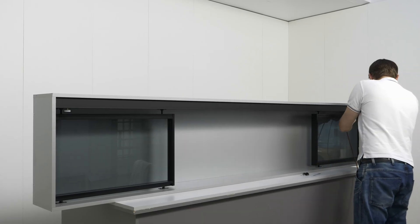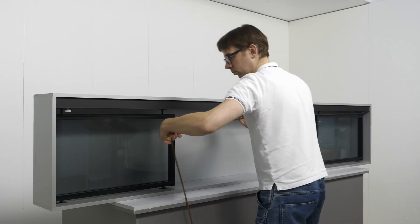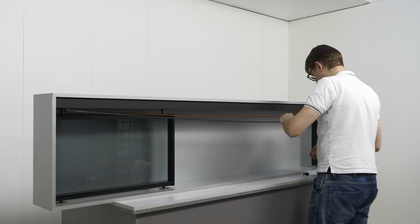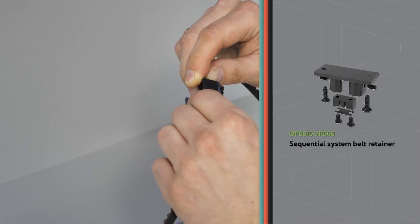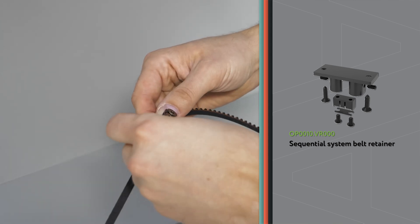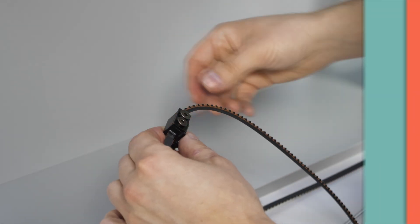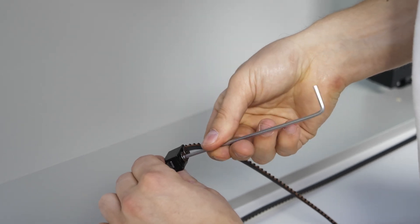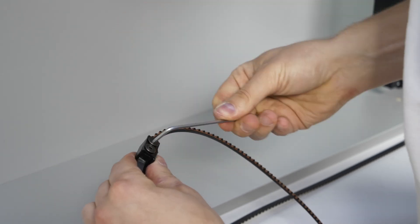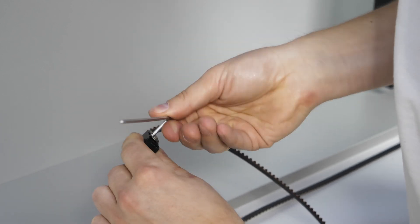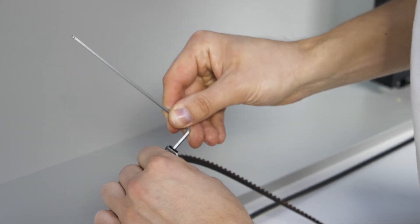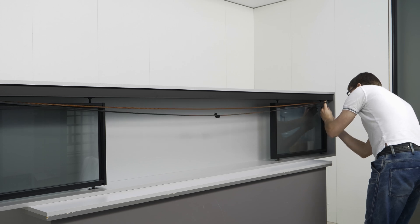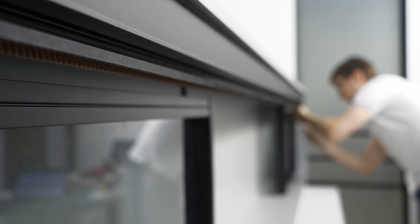Pass the belt around the rollers and secure both ends of the belt in the retainer using a plate. If necessary, adjust the belt tension by moving the roller.